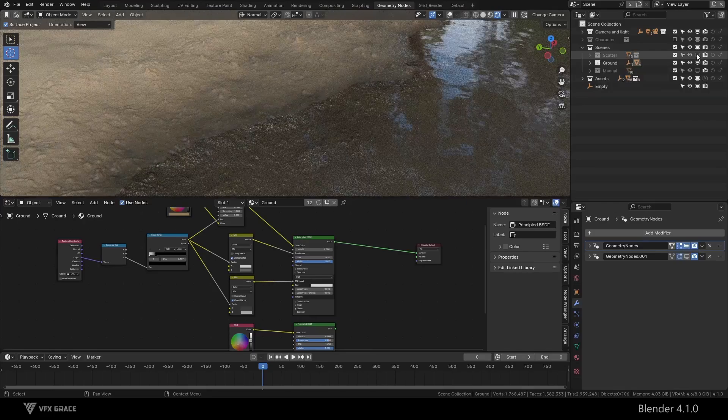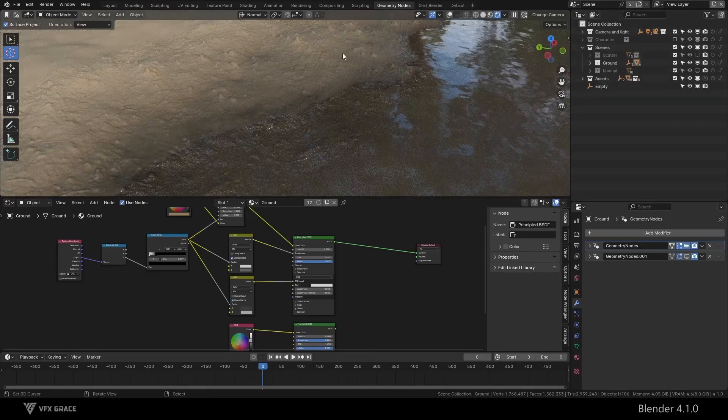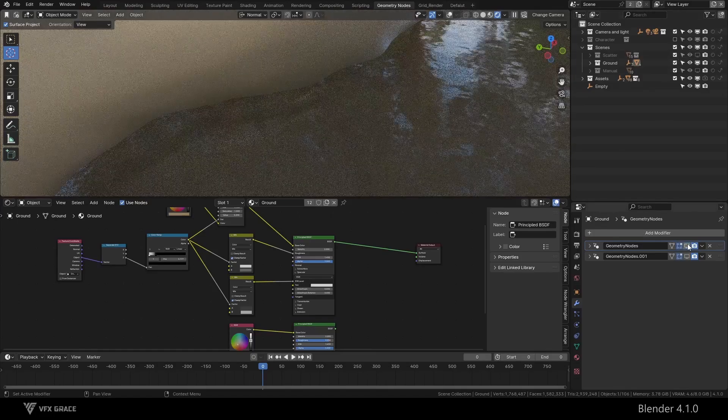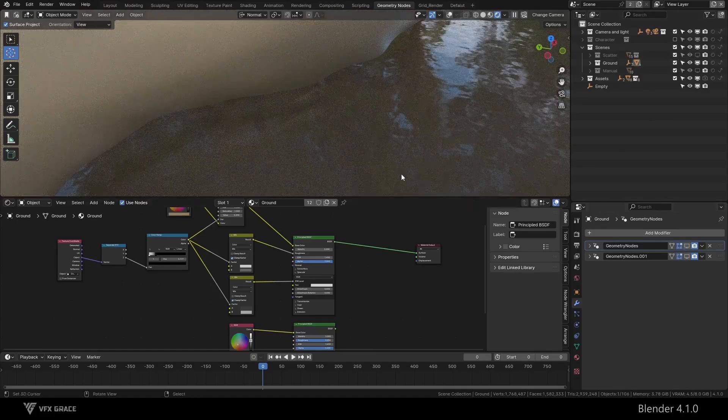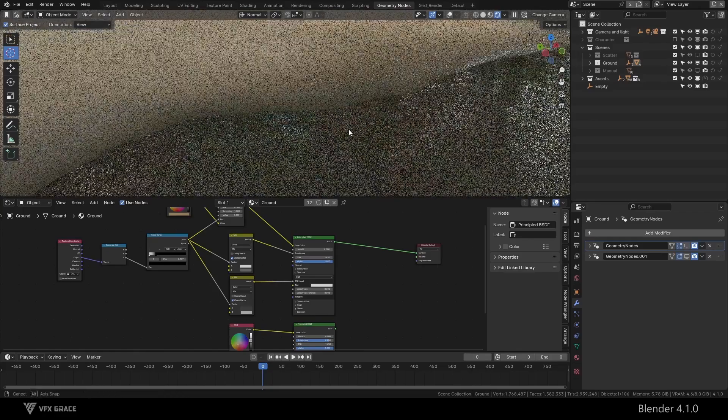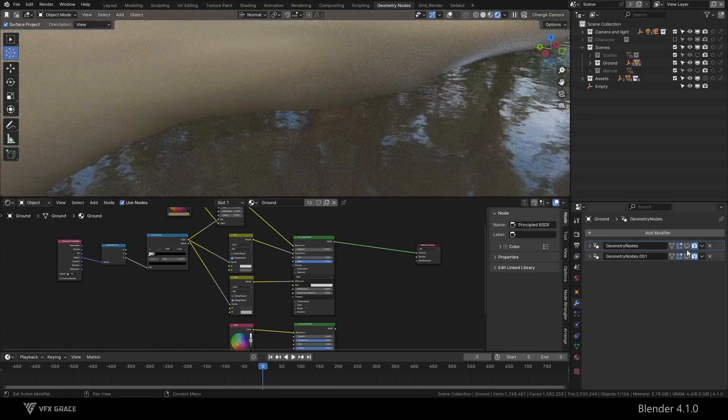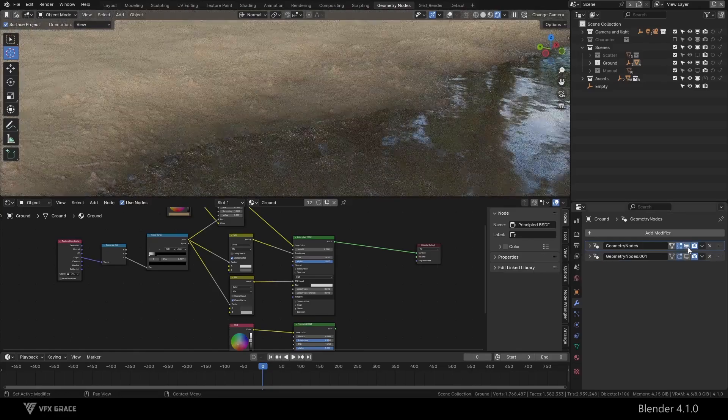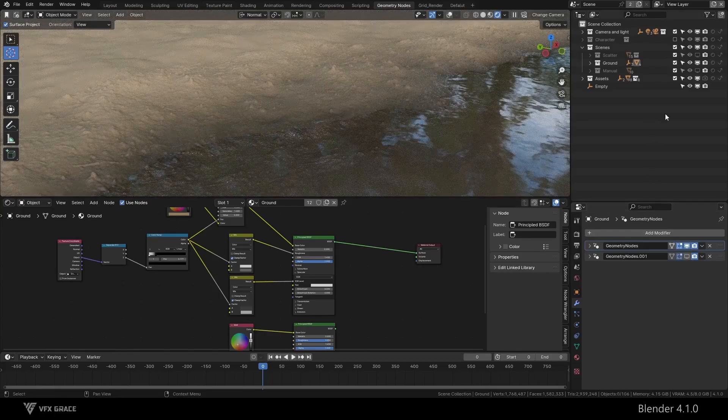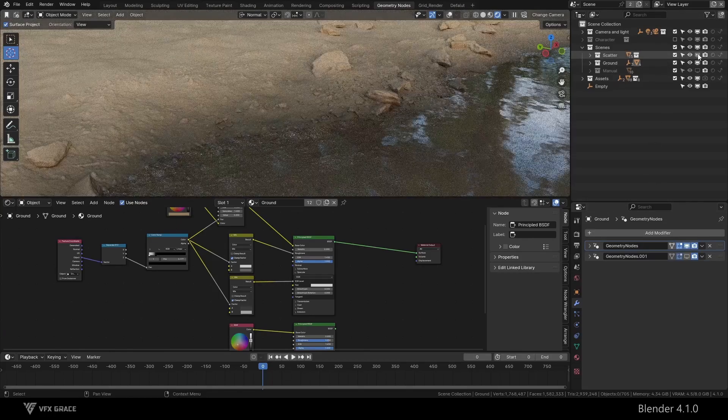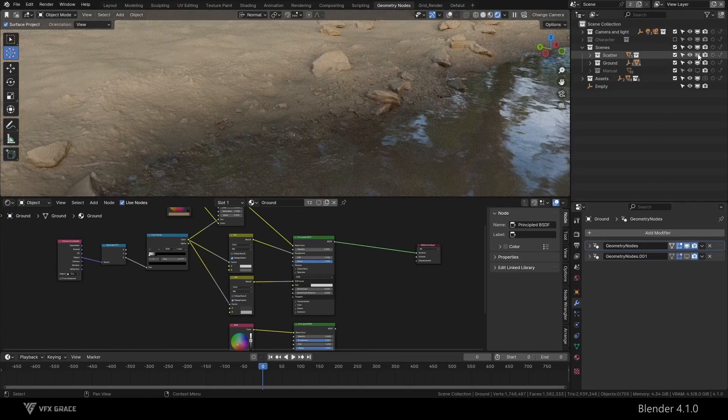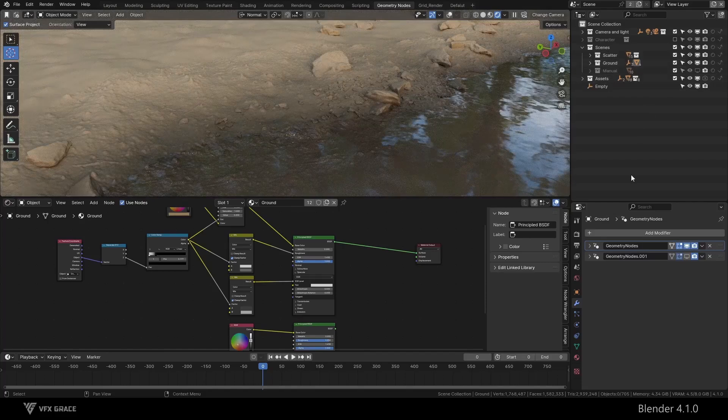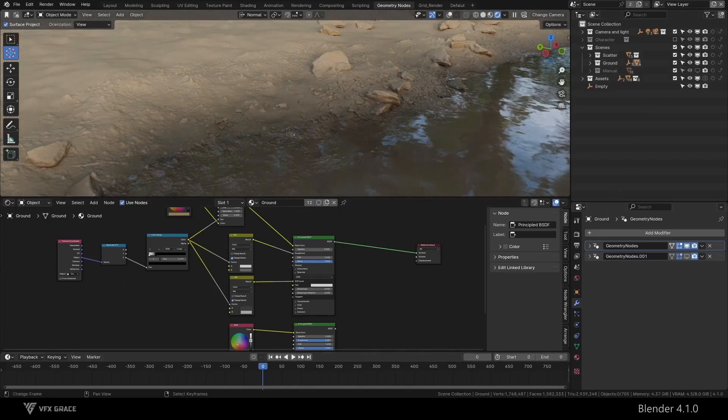Perhaps your ground details are not enough. You see, when I turn off the details of the ground, the effect also does not look realistic enough. But when I turn on the displacement and stones of the ground, the realism is enhanced. So the details of the ground are also very important.